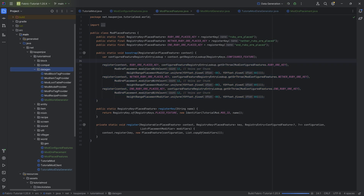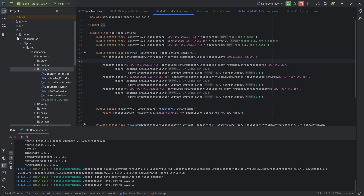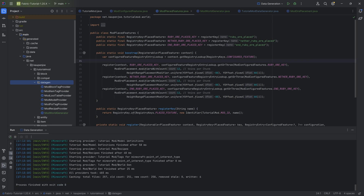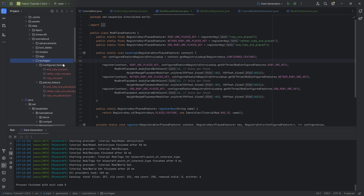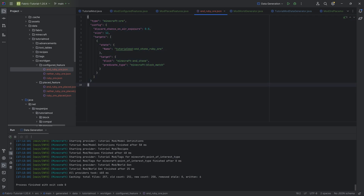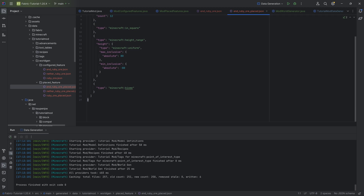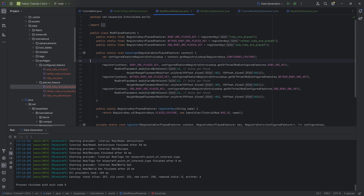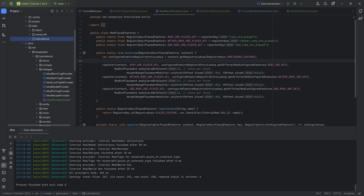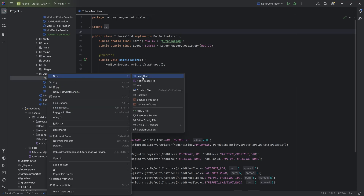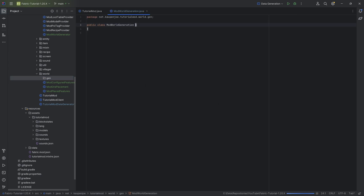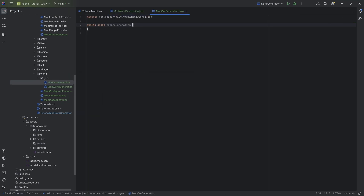We can actually run the data gen now, and you can see it takes a moment to generate the JSON files. Once done, six JSON files are written — tutorial mod world gen finished after 25 milliseconds. Under our tutorial mod world gen folder we now have placed and configured features as JSON files. However, right now they will not yet spawn inside of the world because we still need two new classes in the gen folder: ModWorldGeneration and ModOreGeneration.